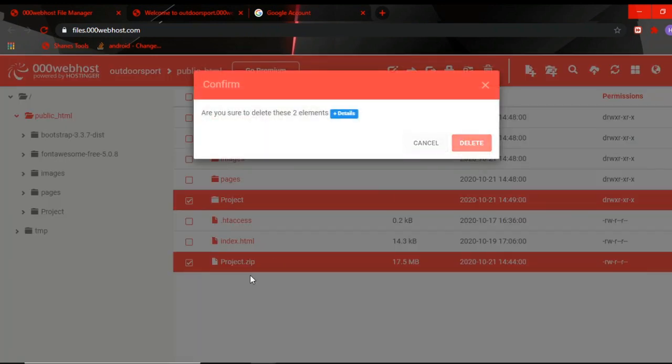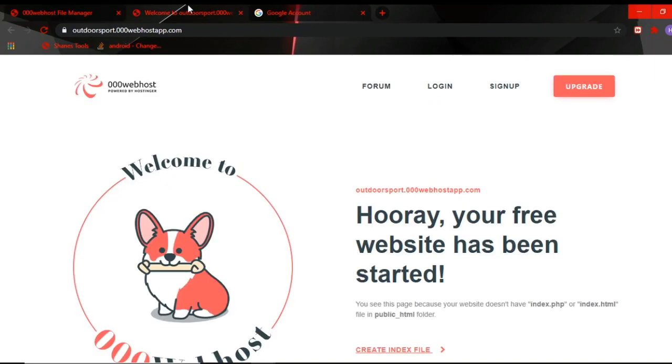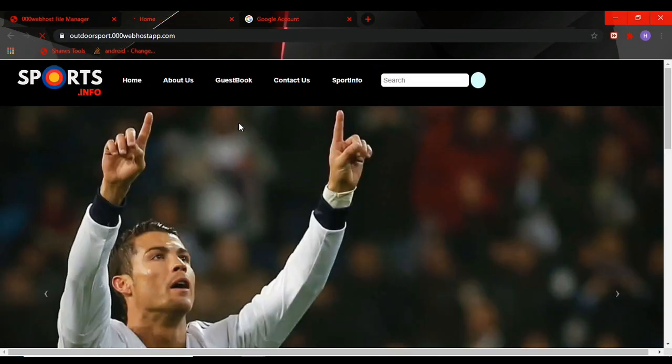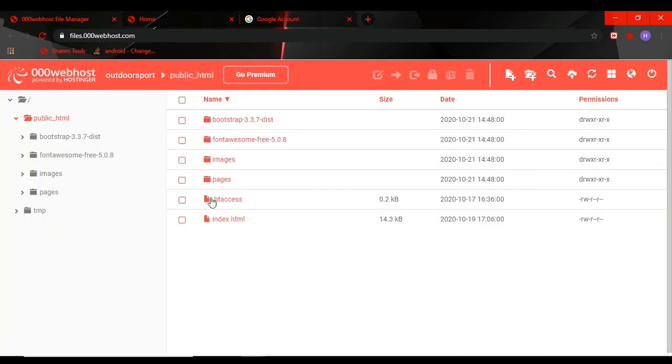Our project is here. We can now refresh and our project will load. Here is our project and the error is solved. Now using this method you can unzip your project in your file manager.